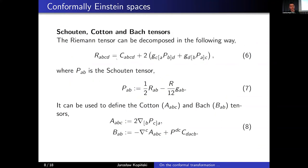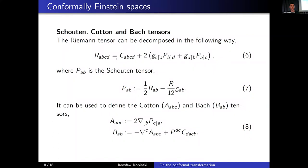Before moving to this problem, let me quickly go through the necessary conditions for conformal Einstein spaces. In order to do that, let me briefly recall some tensor definitions useful when dealing with conformal transformations: the Schouten, Cotton, and Bach tensors.